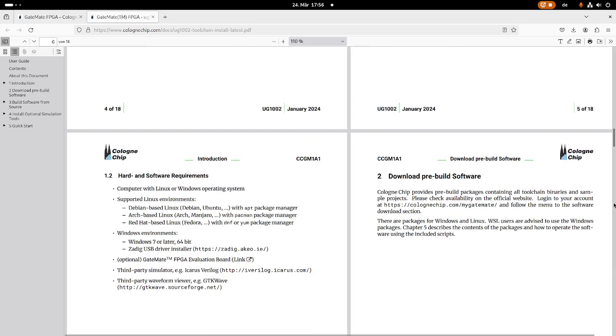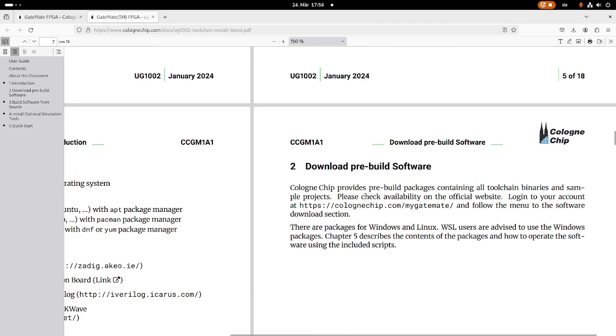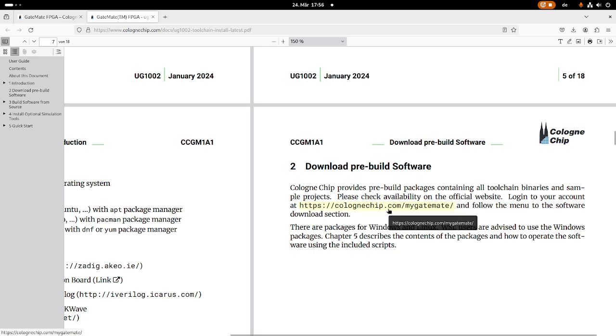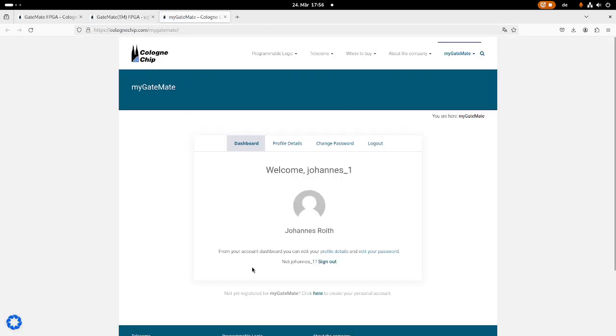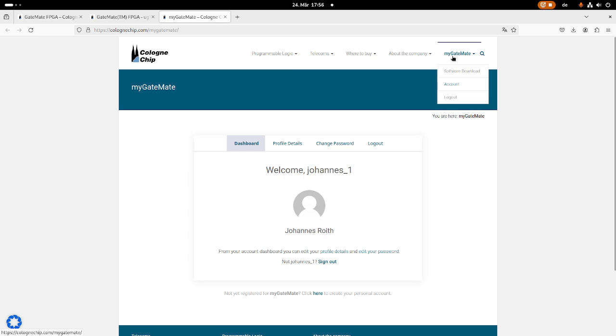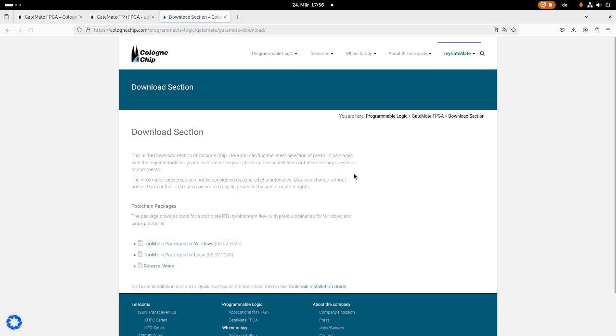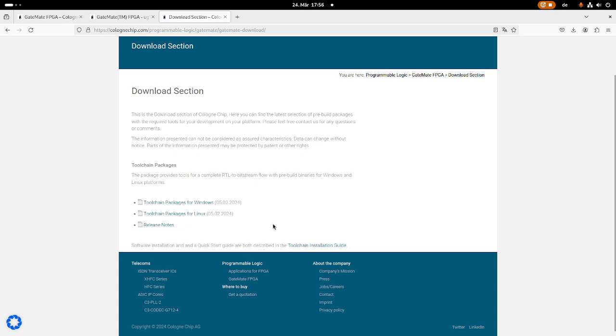Well, if you want to go with the pre-built toolchain, you have to create an account at Colonia Chip, and then you can download the toolchain. So let me click this link, I have already logged into it. And up here I have this MyGateMate drop down menu, and if I click on software download, you can see here I can download the toolchain here.